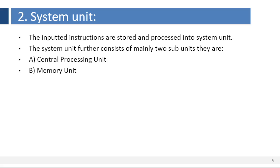2. System unit. The inputted instructions are stored and processed in the system unit. The system unit further consists of mainly two subunits: central processing unit and memory unit.